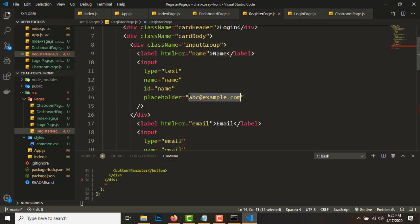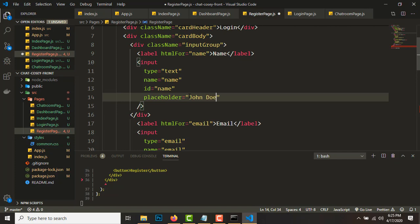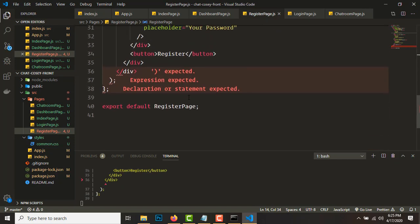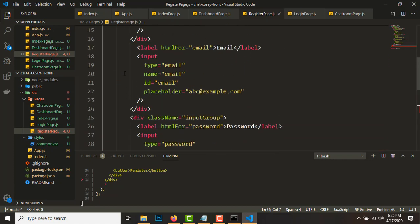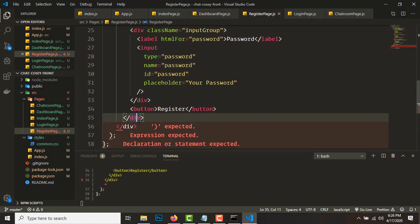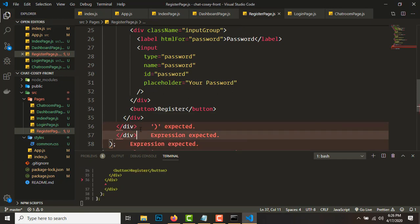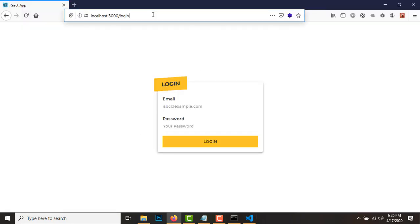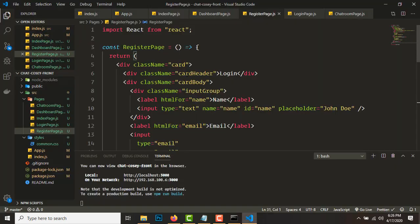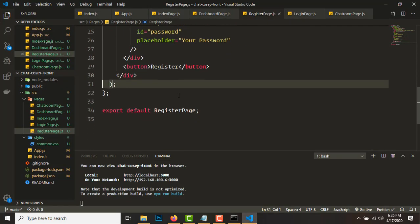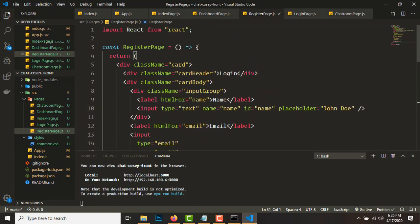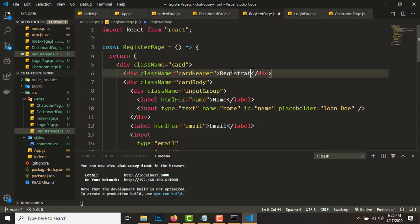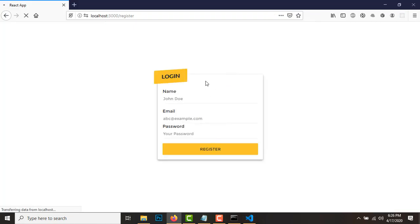There's an error — looks like there's an extra div somewhere. Removing the extra div fixes the issue. Go to /register and the registration page shows up correctly. Also, the card header title should be changed to 'Registration'. The registration page is now complete.